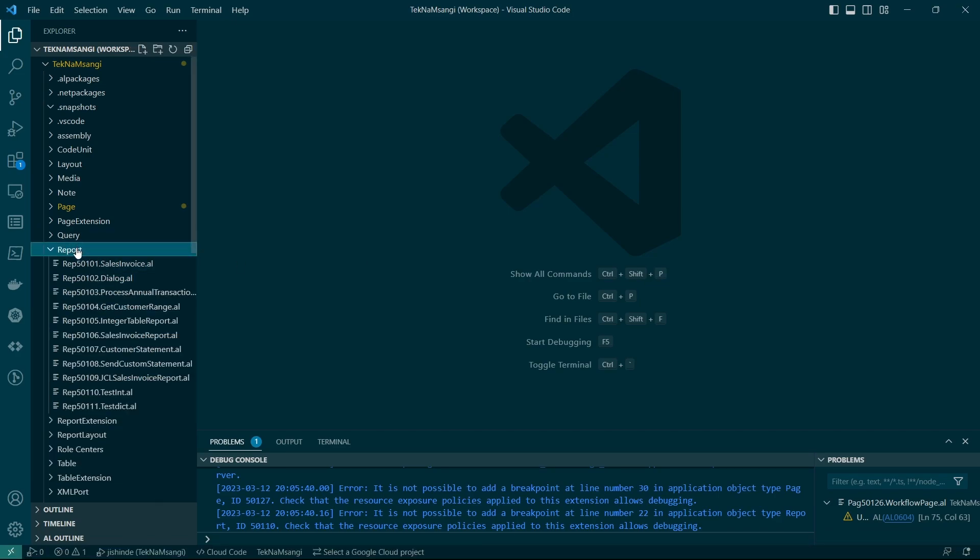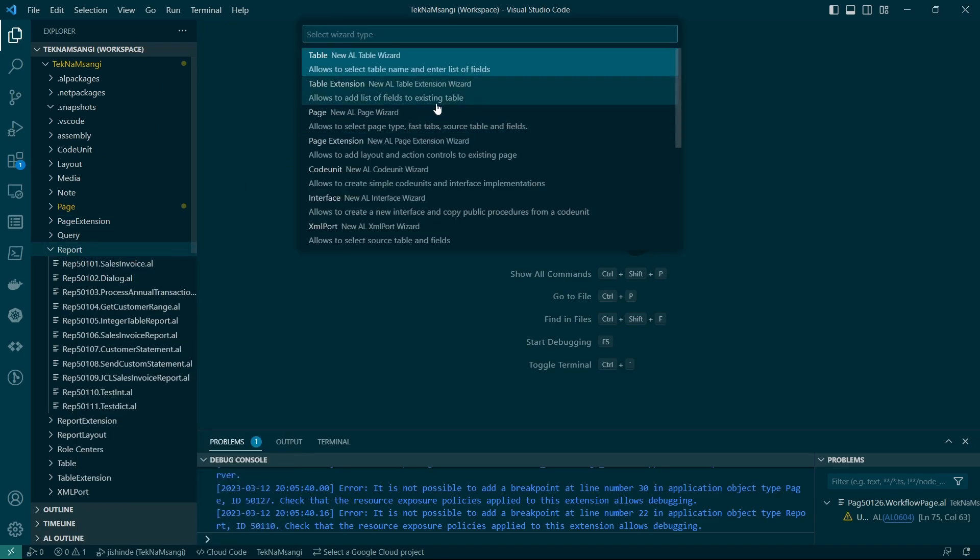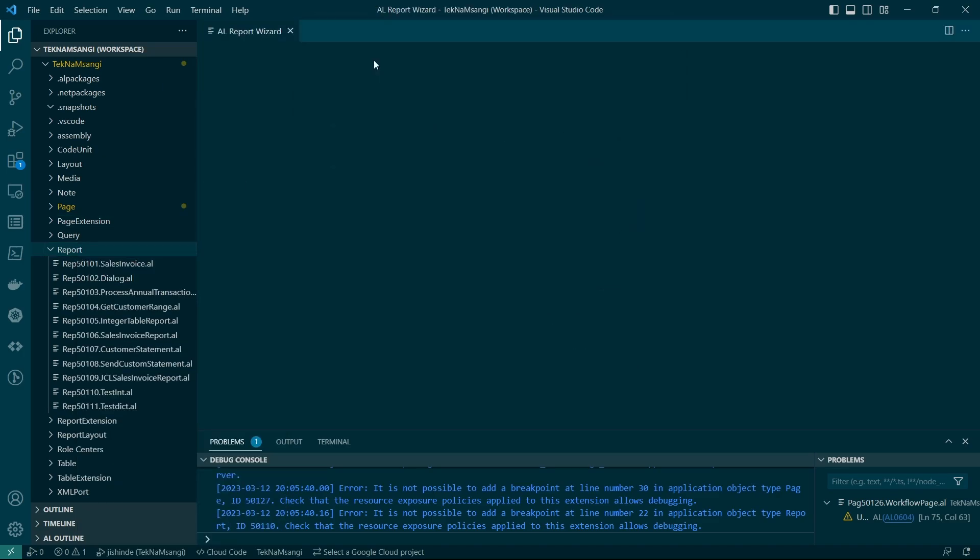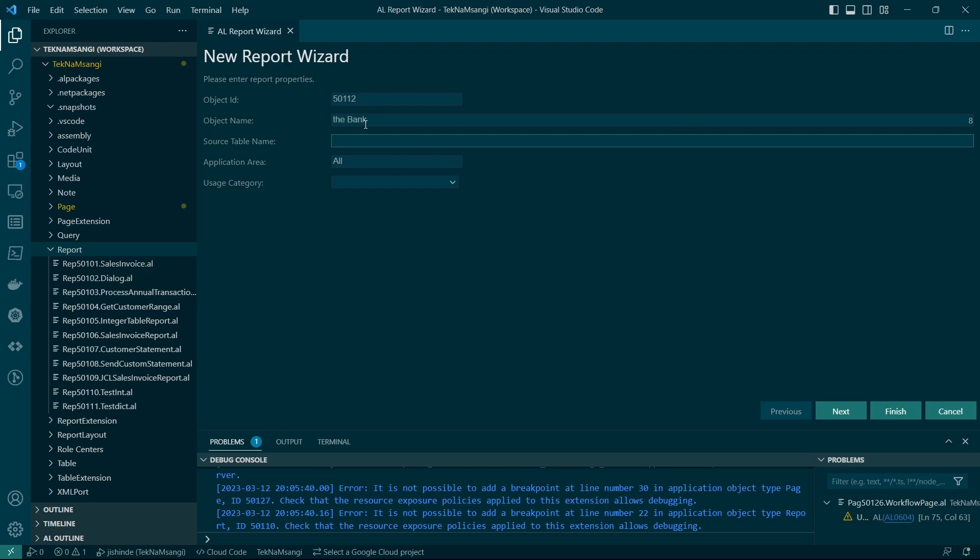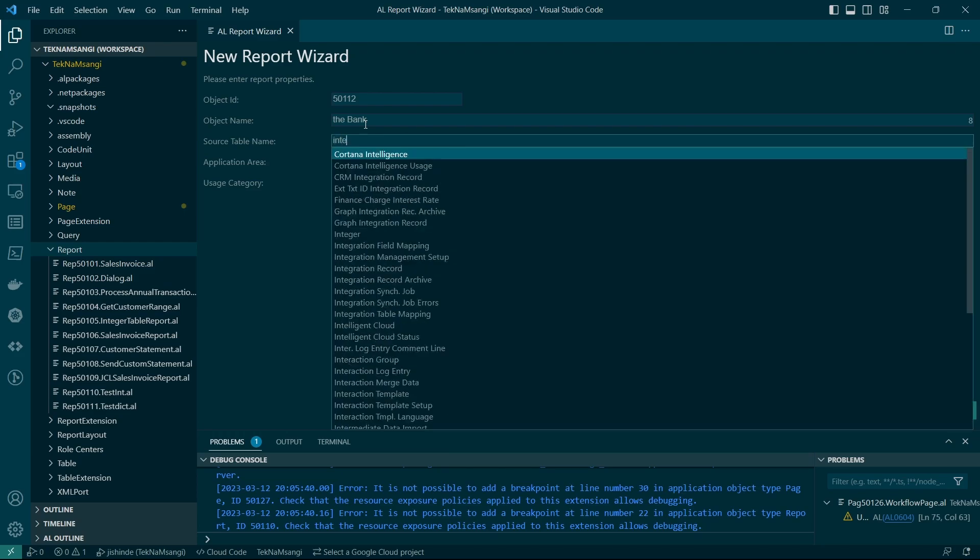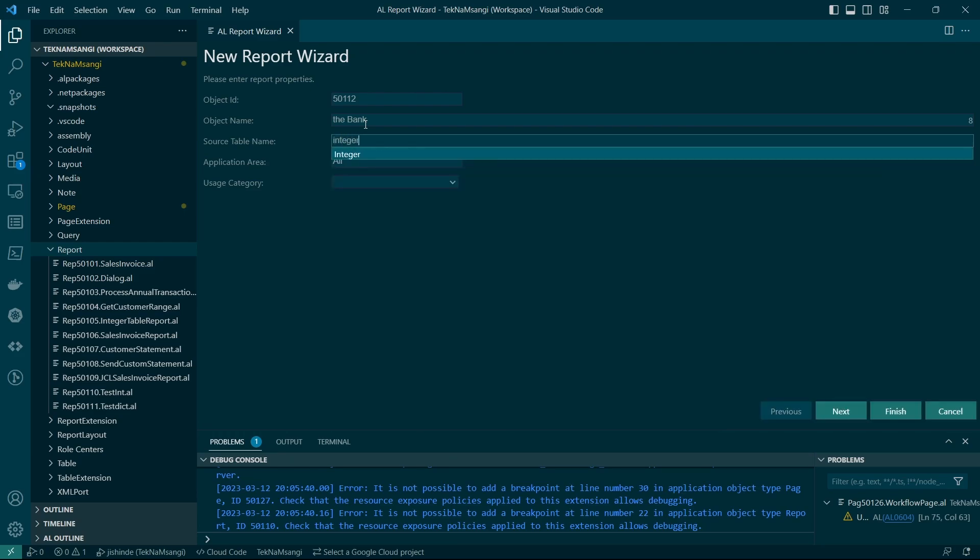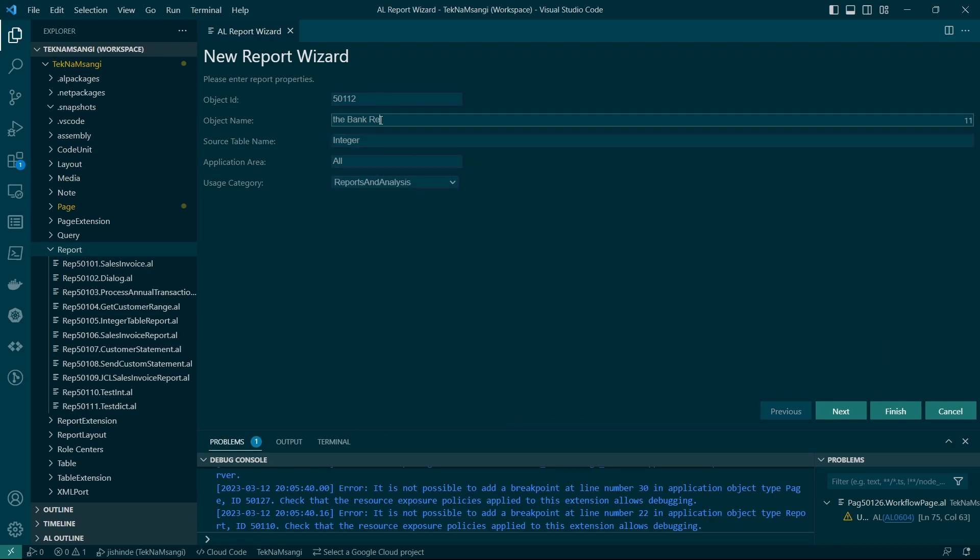I will create a new report using the AL dev tools. They say AZ or AL. So I'd like to call it, let me say, the bank. I think I love banks. Is it because of money or what? And let me use the integer virtual table to display this particular bank report. That naming is purely off.